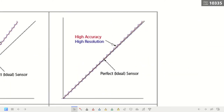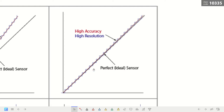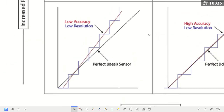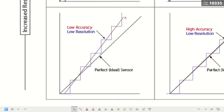In one graph, we see high accuracy and high precision — the trend line for accuracy is really close to the perfect or ideal sensor line, and the precision is also high. In another graph, both accuracy and precision are low, because the data points show large differences between measurements.